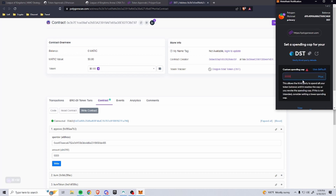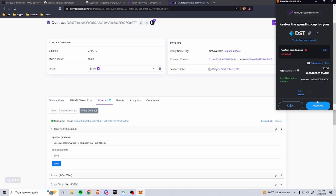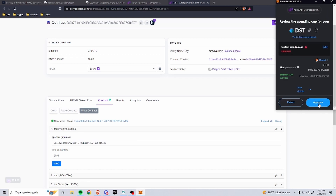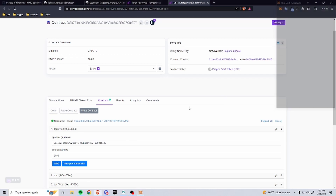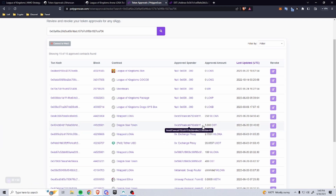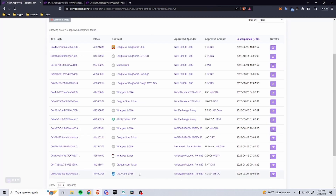You put in 5,000 because all you're trying to do is get the prompt for the right contract. Then we come over to the token approvals, refresh it, and boom — 5,000 DST. That's all there really is to it. I appreciate you guys sticking around, I'll see you guys next time.